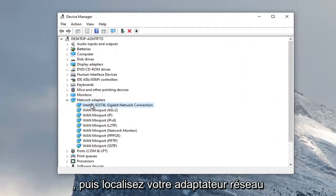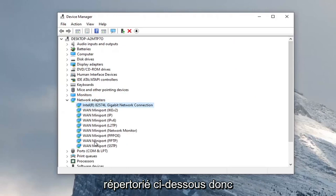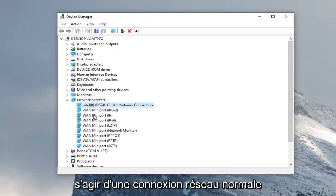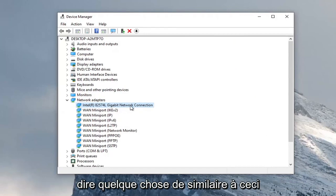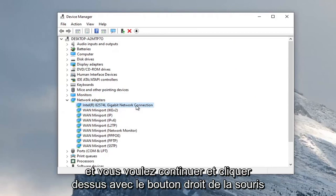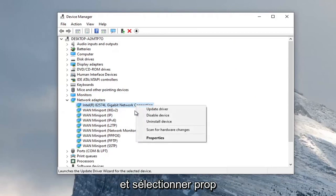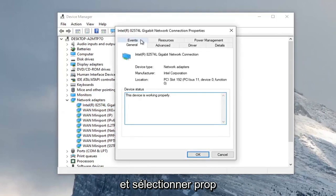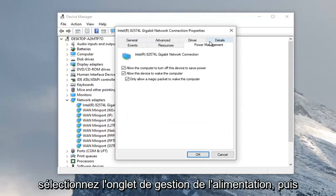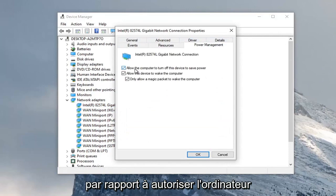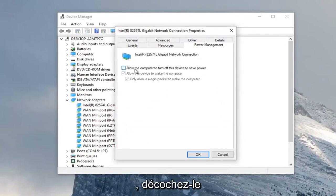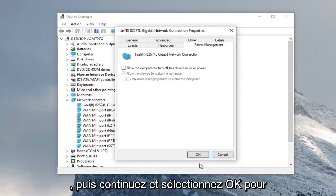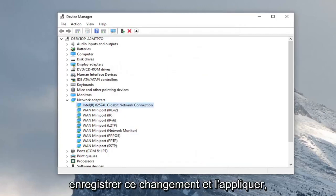Locate your network adapter listed under here. It shouldn't be a mini port — it should just be a normal network connection or something to that extent, so it should say something similar to this. Go ahead and right click on it and select Properties. Select the Power Management tab, and then we're going to uncheck 'Allow the computer to turn off this device to save power.' Go ahead and uncheck that, then select OK to save and apply that change.